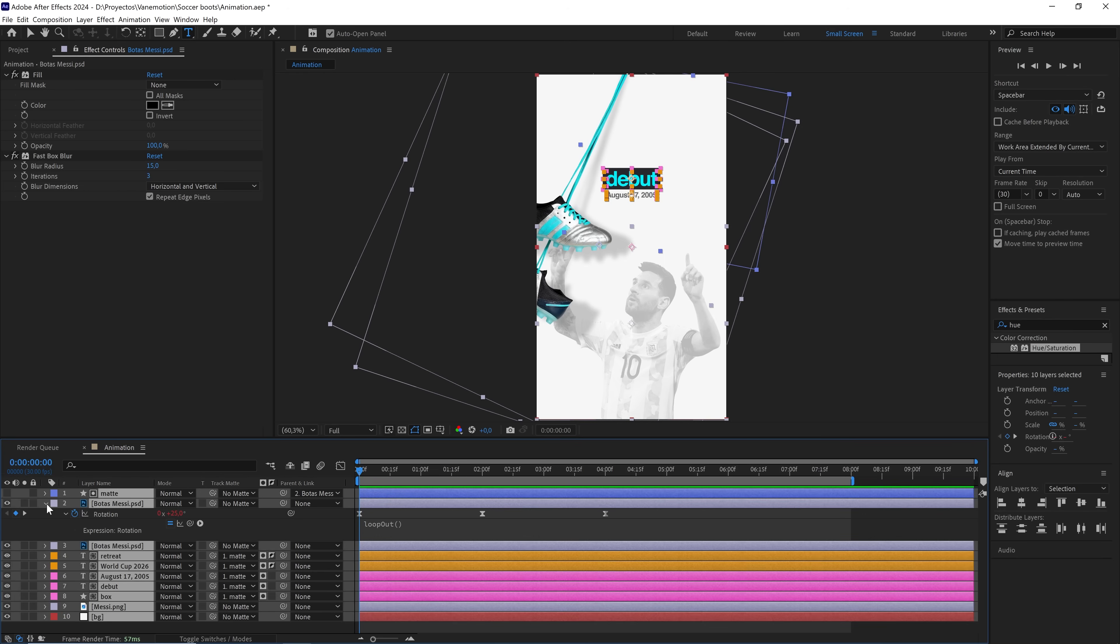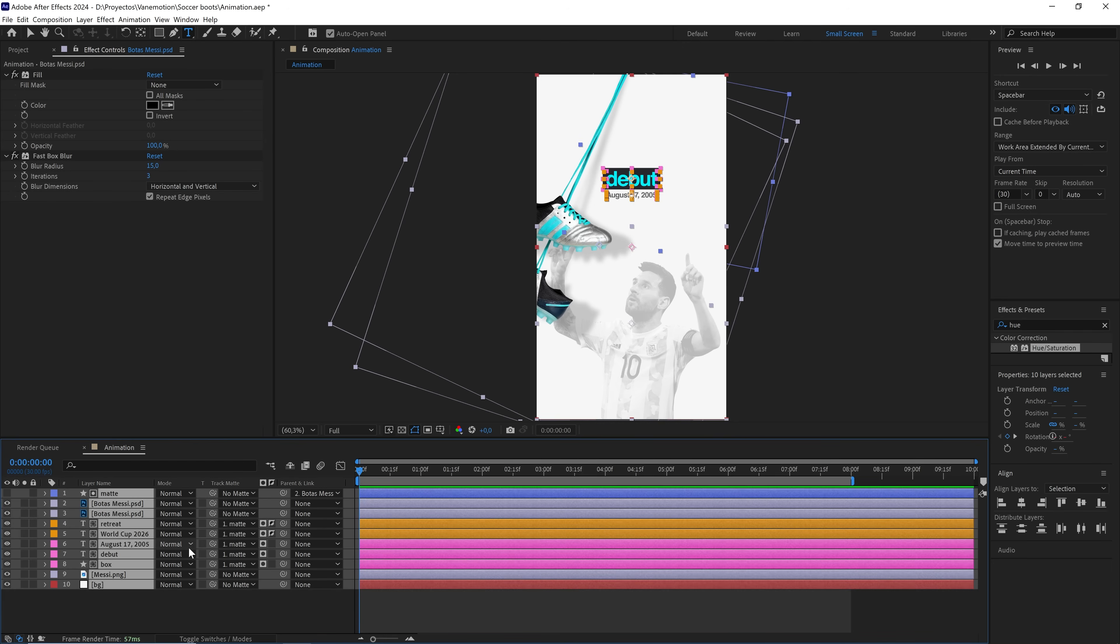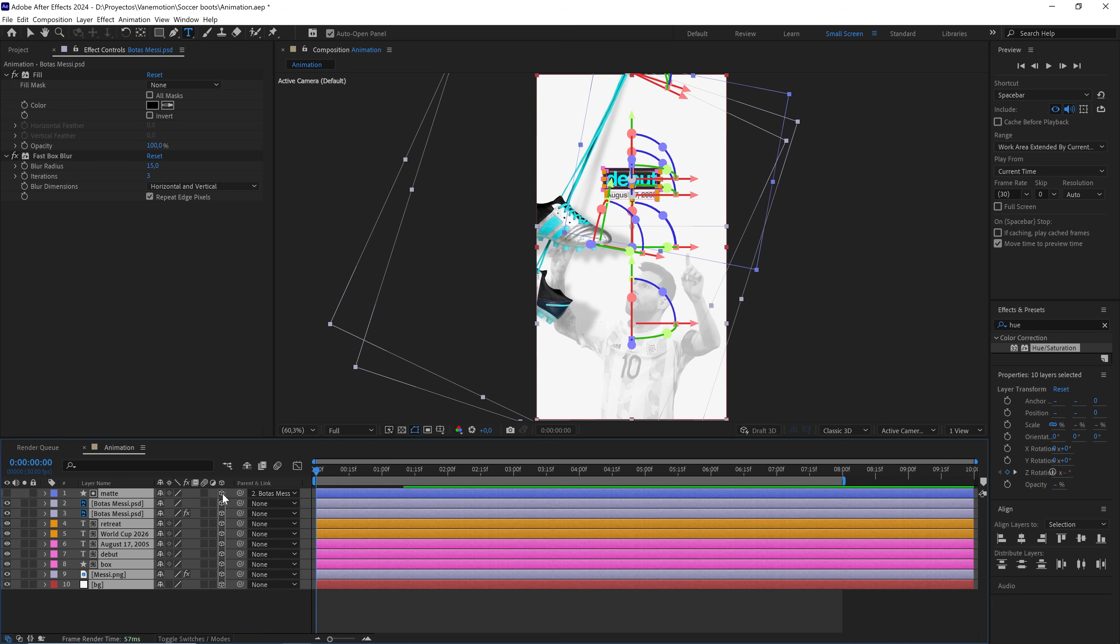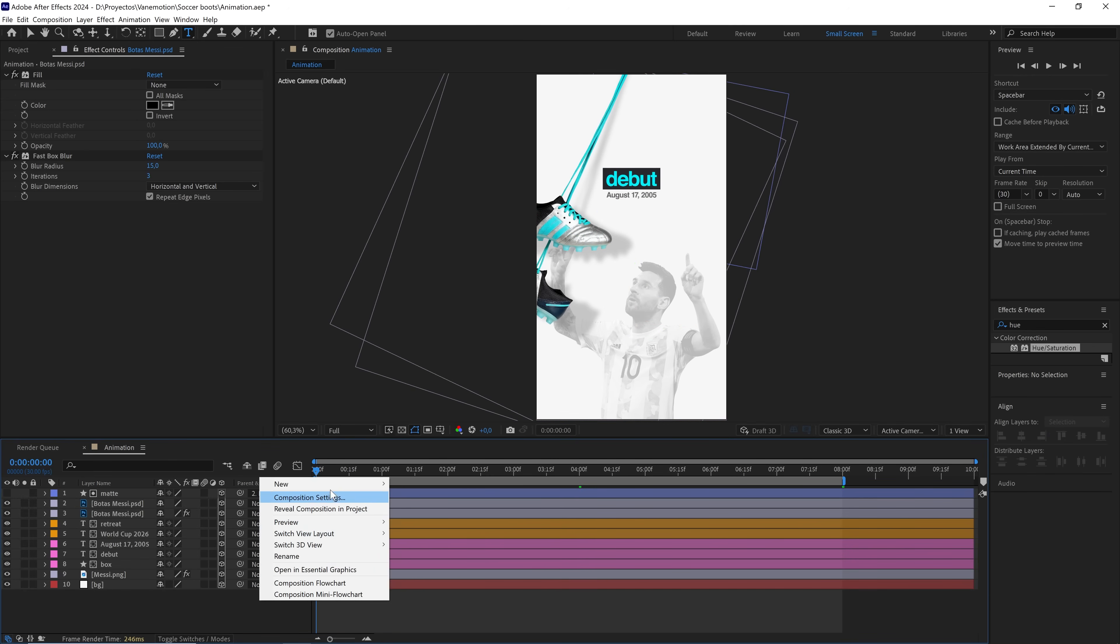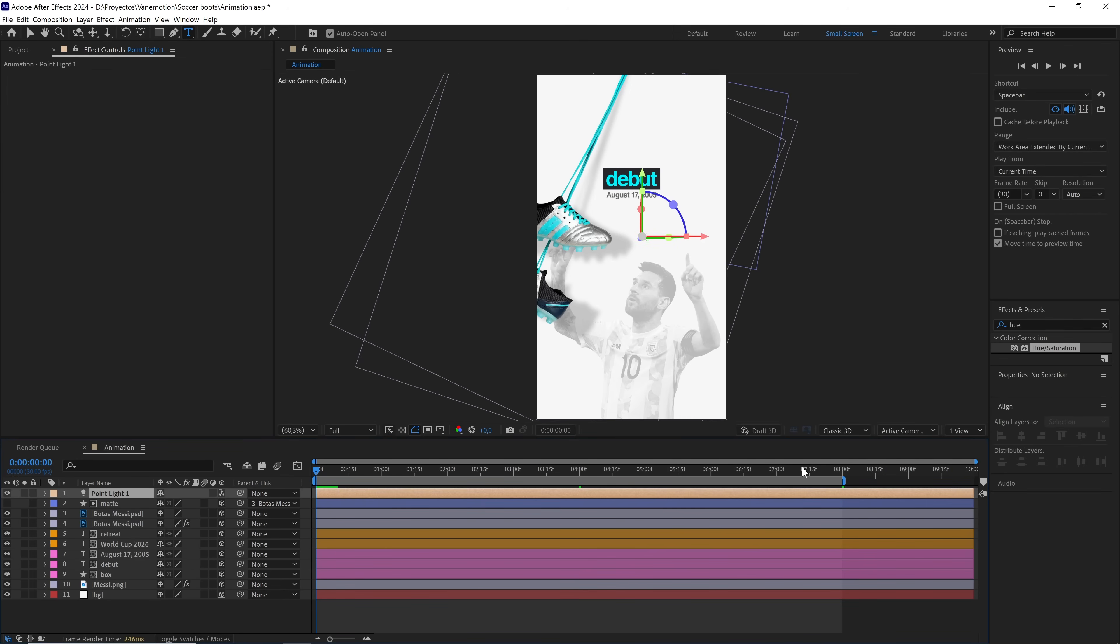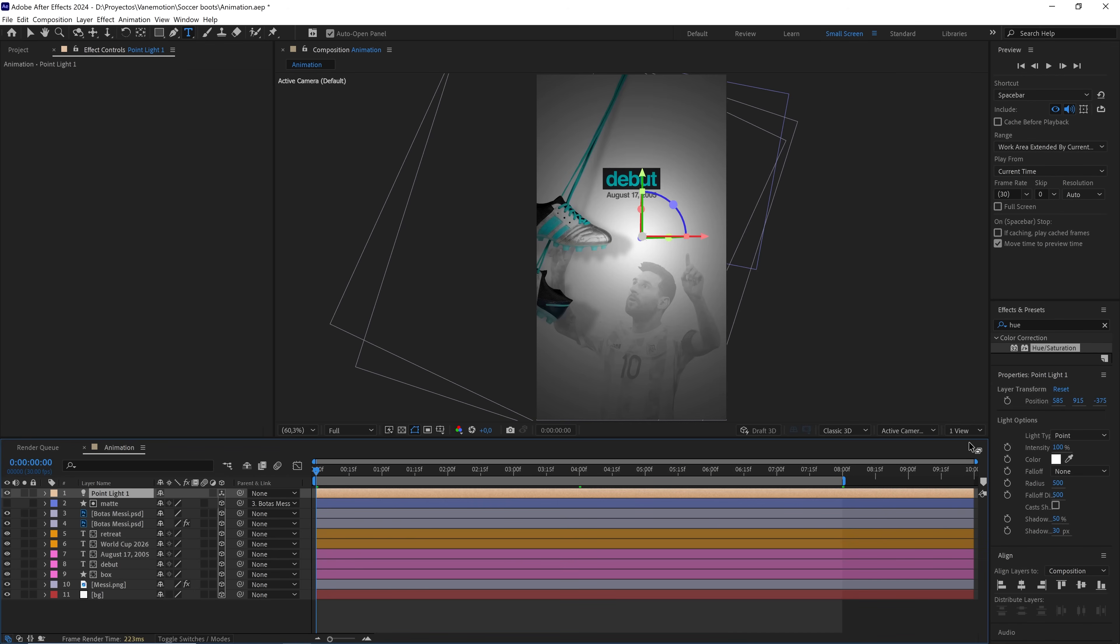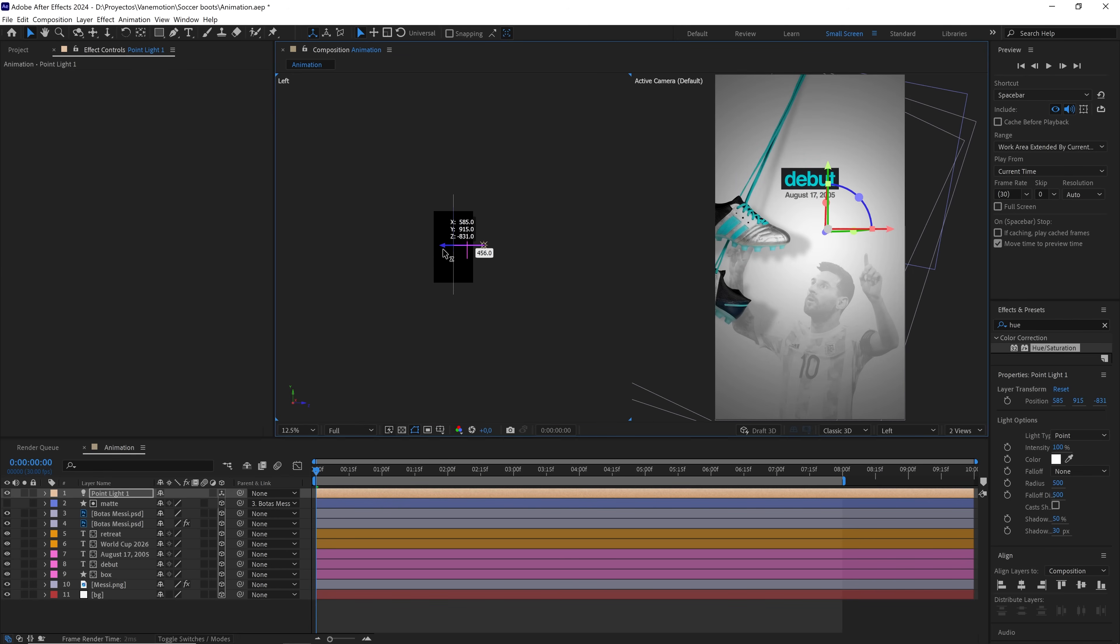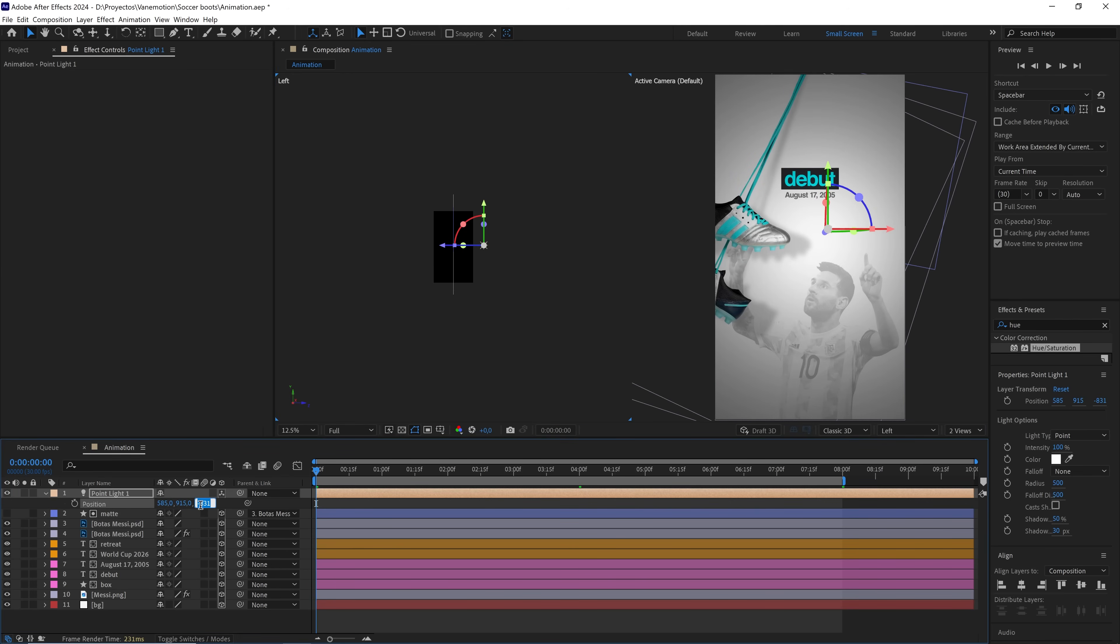We select all the layers and convert them to 3D. Now we're going to create a light to give the scene a bit of volume. It's a point light with an intensity of 100 and cast shadows disabled. Now we're going to position it properly. On the z-axis, we set a value of negative 1000.